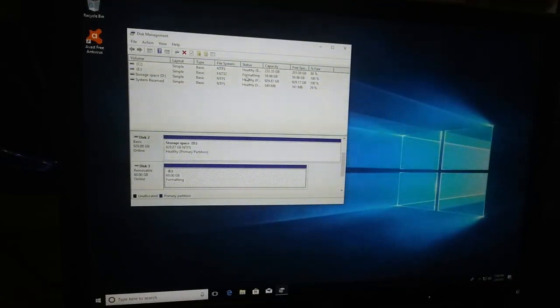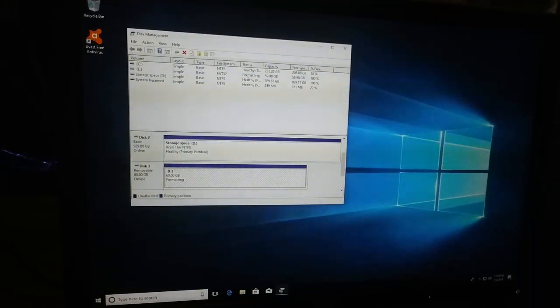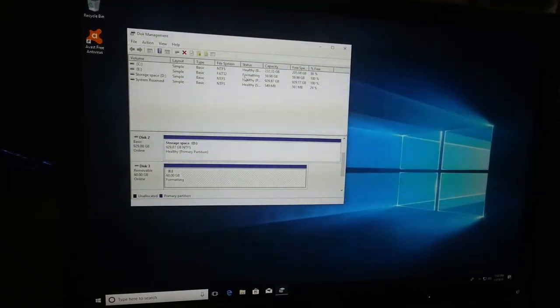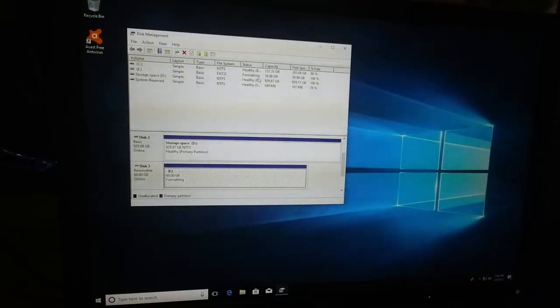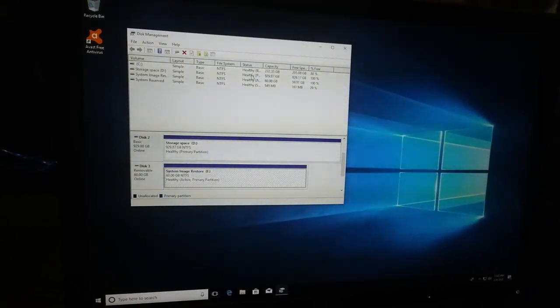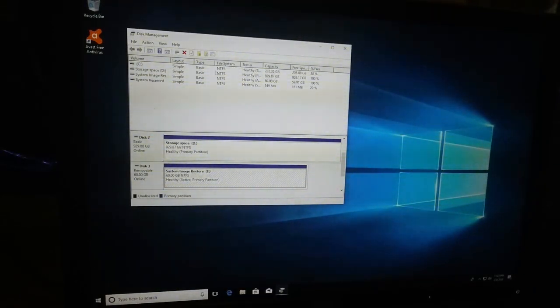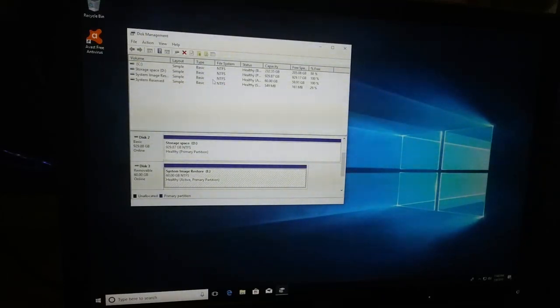After we clicked yes on that last warning message it shows formatting under the status. Now it shows healthy.